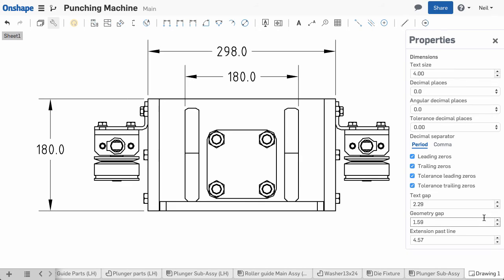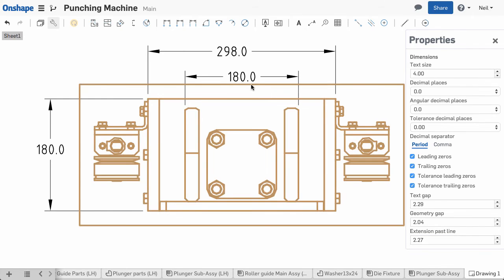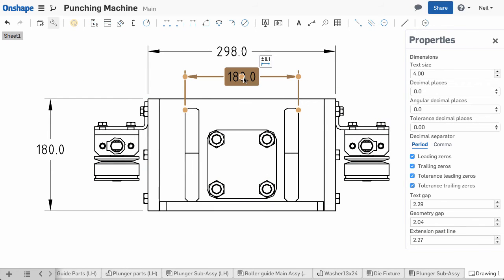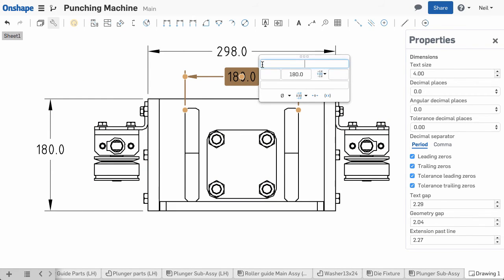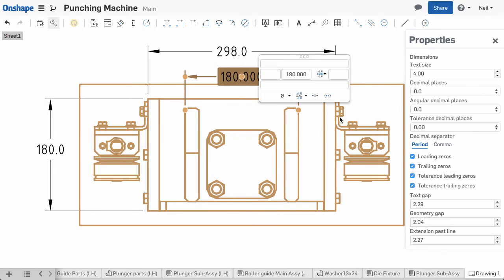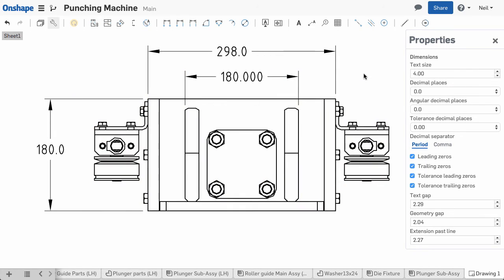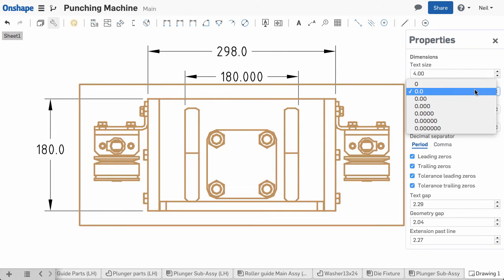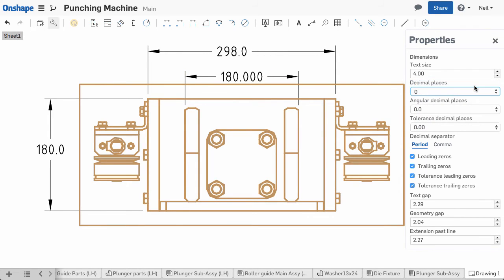As you make changes you can see all of the dimensions on the drawing update at the same time. Any dimensions that have been altered manually are not affected by the settings in this dialog, so it's easy to override the defaults when you need to.